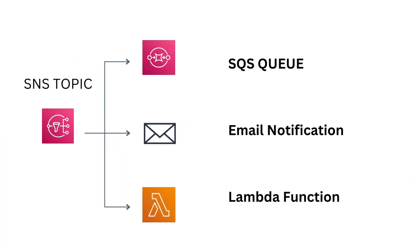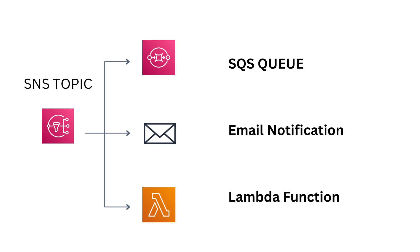In this video, let's learn about SNS topic and SQS queue. SNS topic works on a fanout model, which means a single notification can be sent at once to varied receivers or subscribers like SQS queue, email, or a Lambda function.